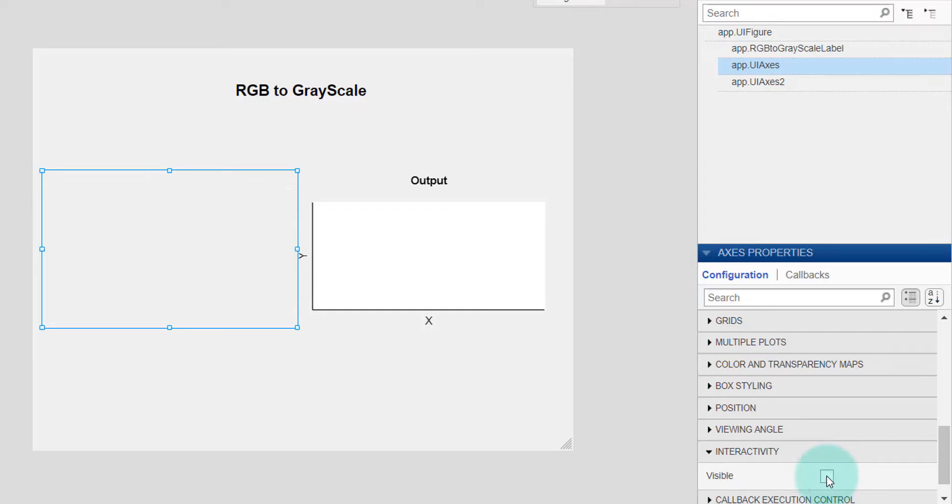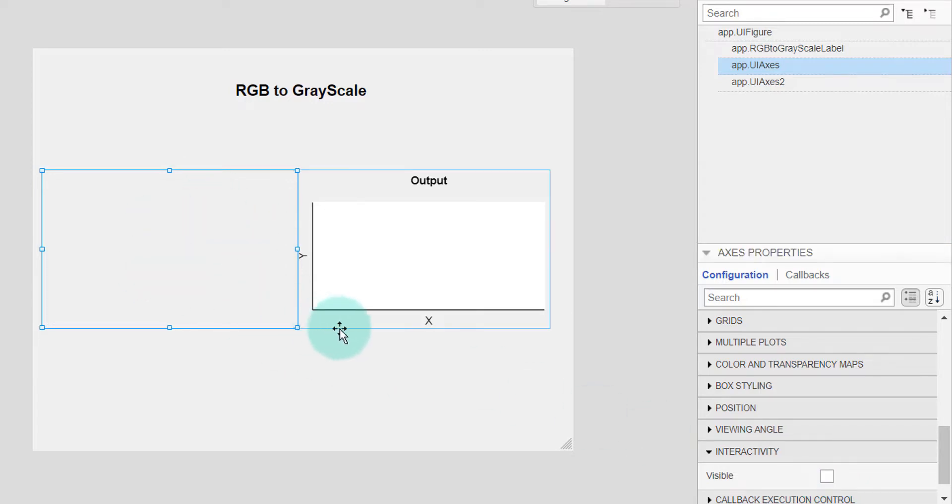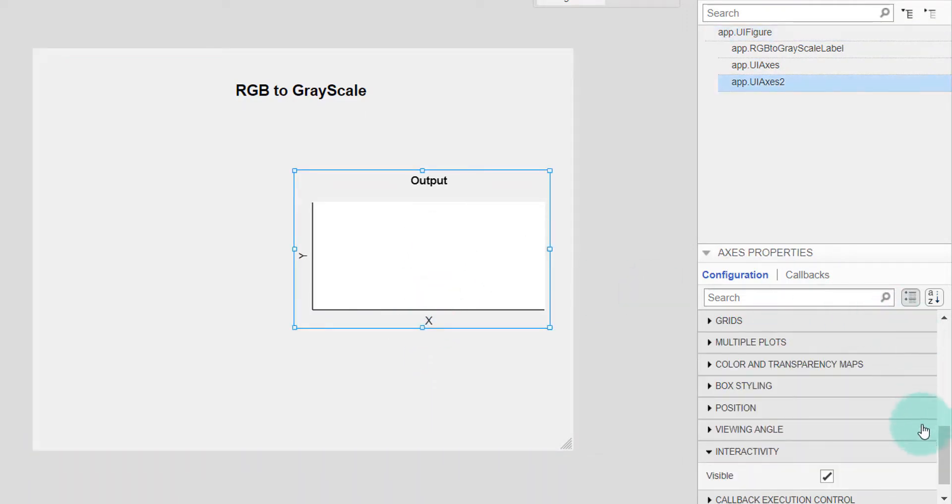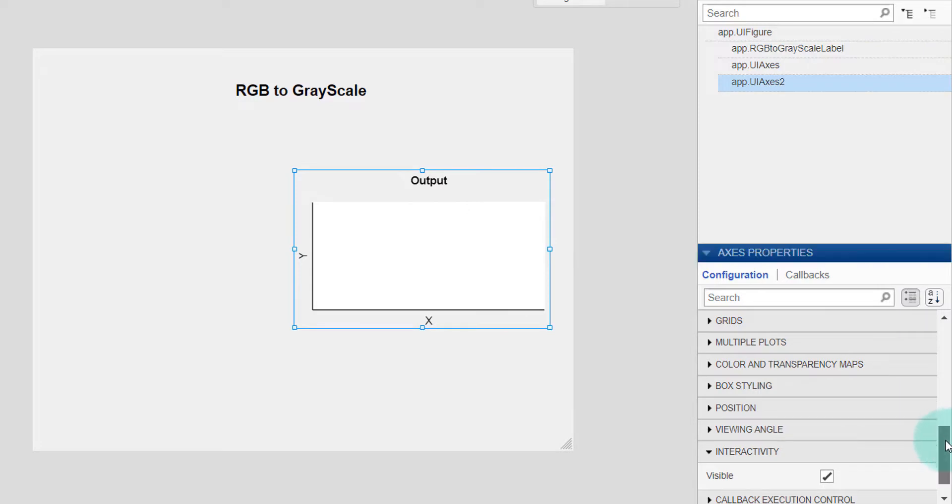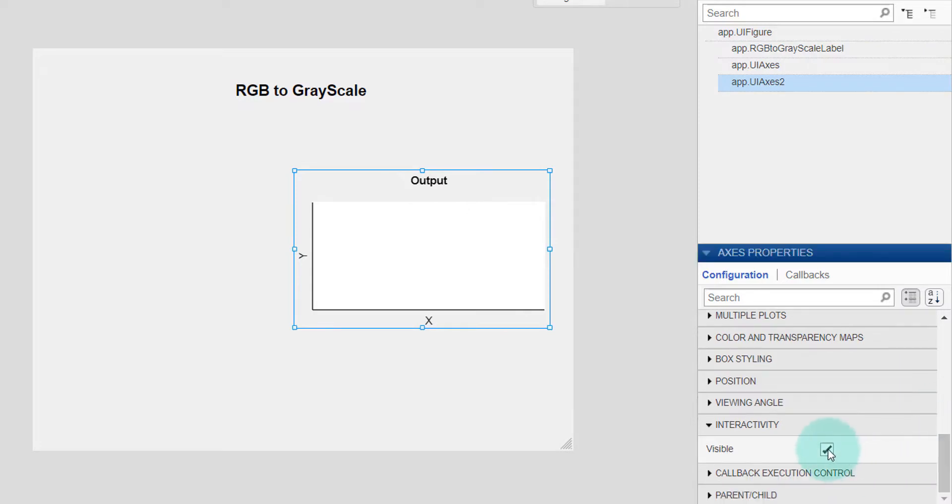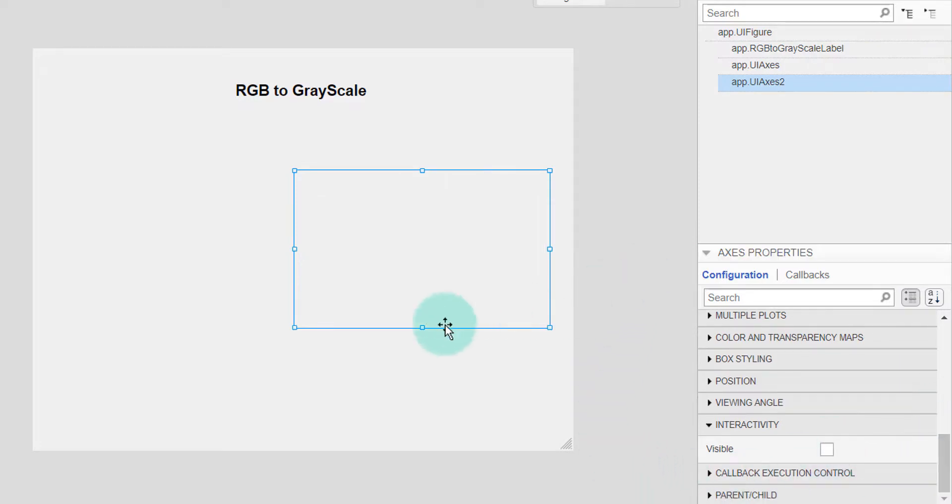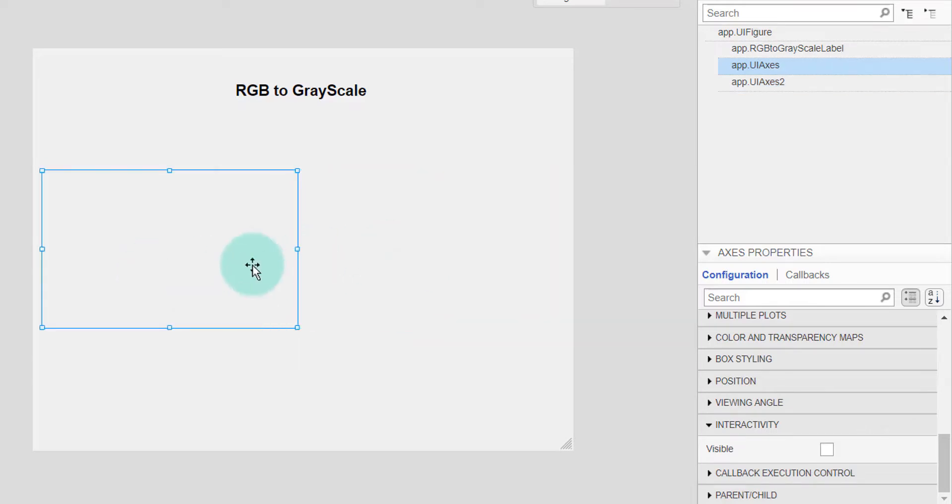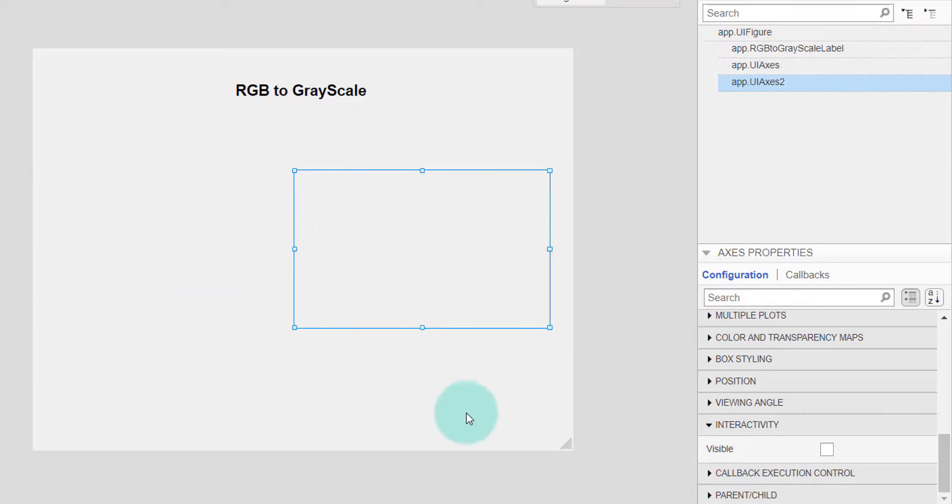So I will do the same thing for the output, selecting it and then making it invisible. So the components are available here but we cannot see the components.